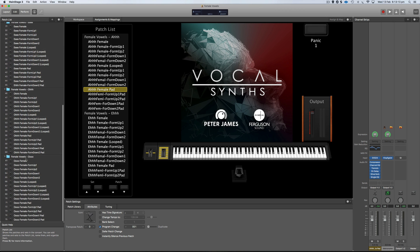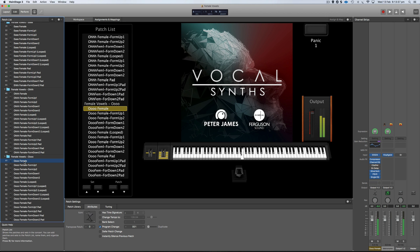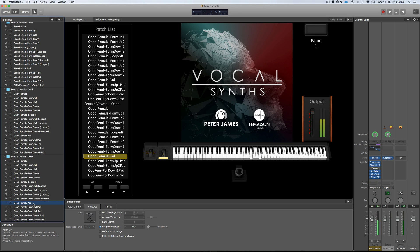I'll quickly go down and show you maybe a couple from the oohs — but you get the general idea, it's all the different vowel sounds. So here's the female ooh. So there you go, that's a quick overview of all the vowel sounds. I'm just going to close this one and open up the male one and show you the vowels for the male really quickly.